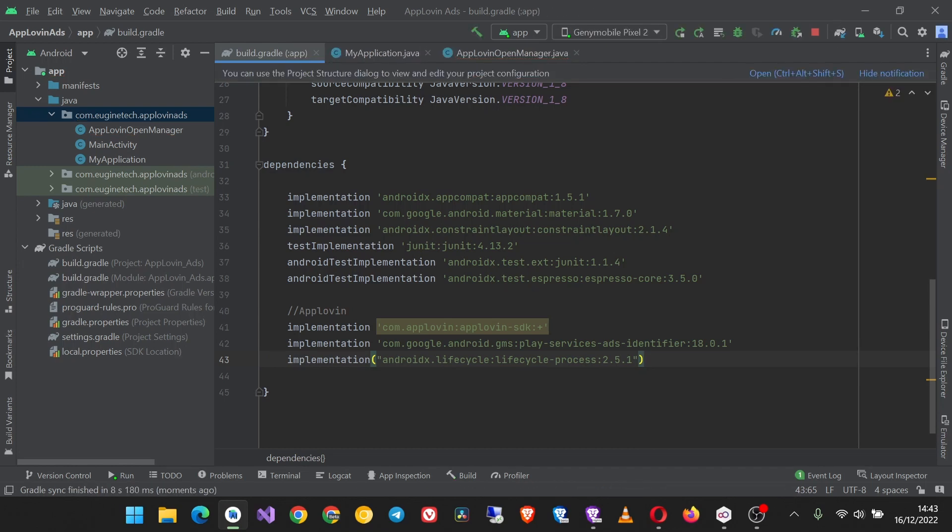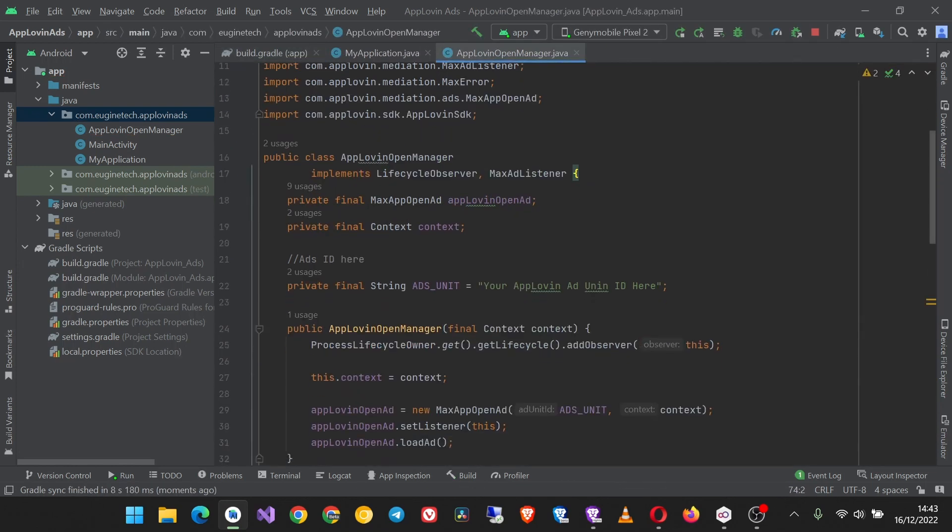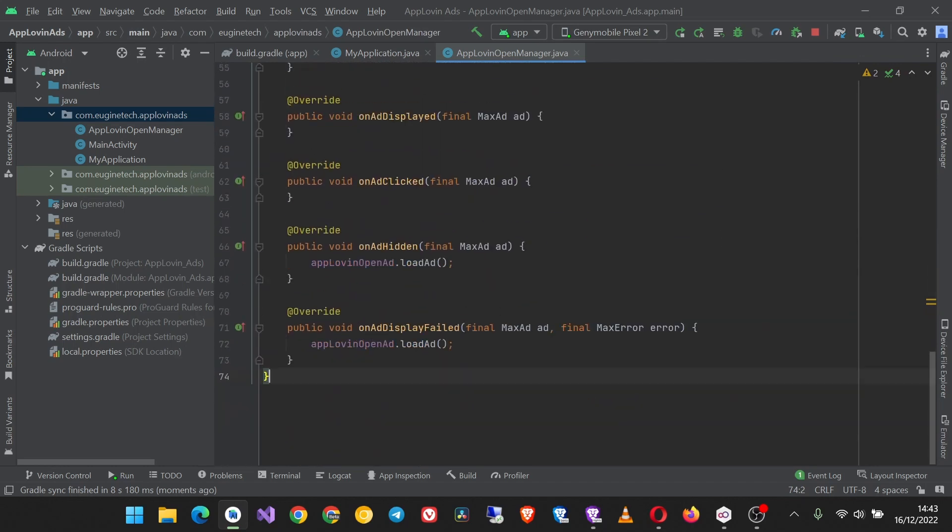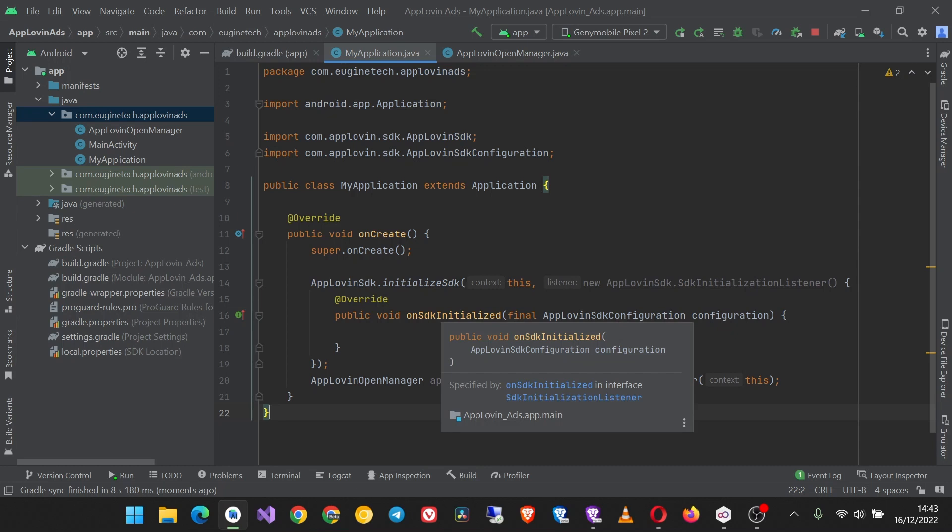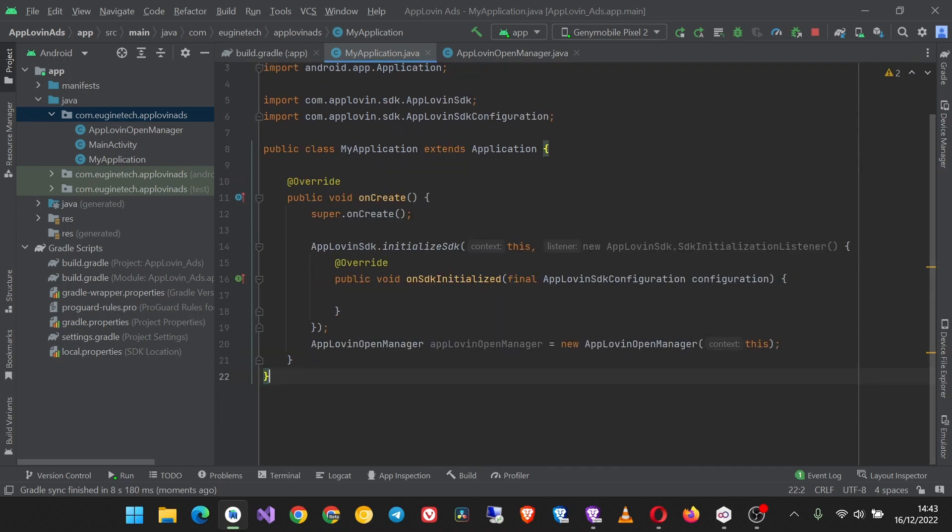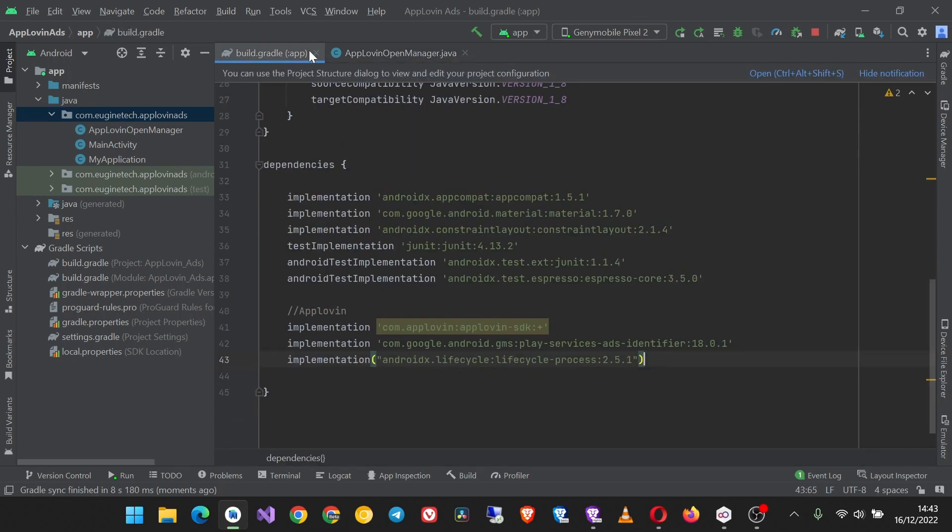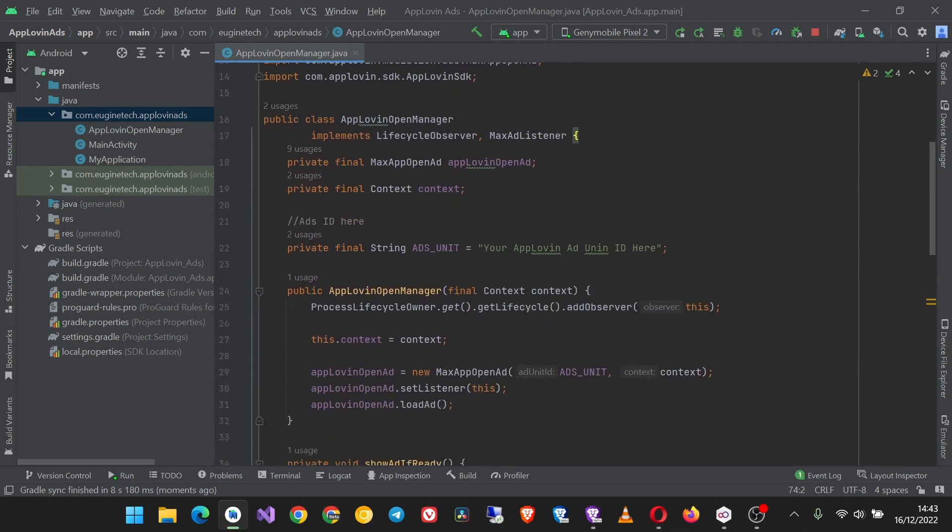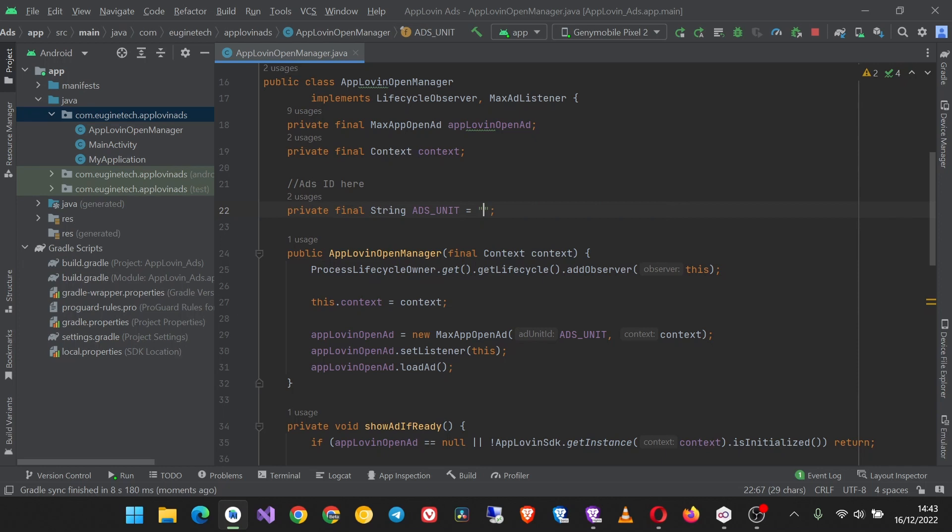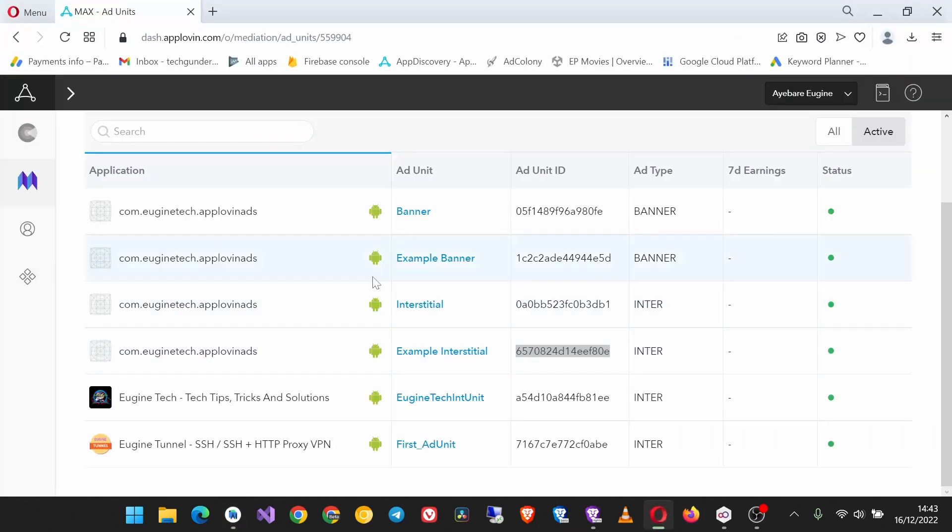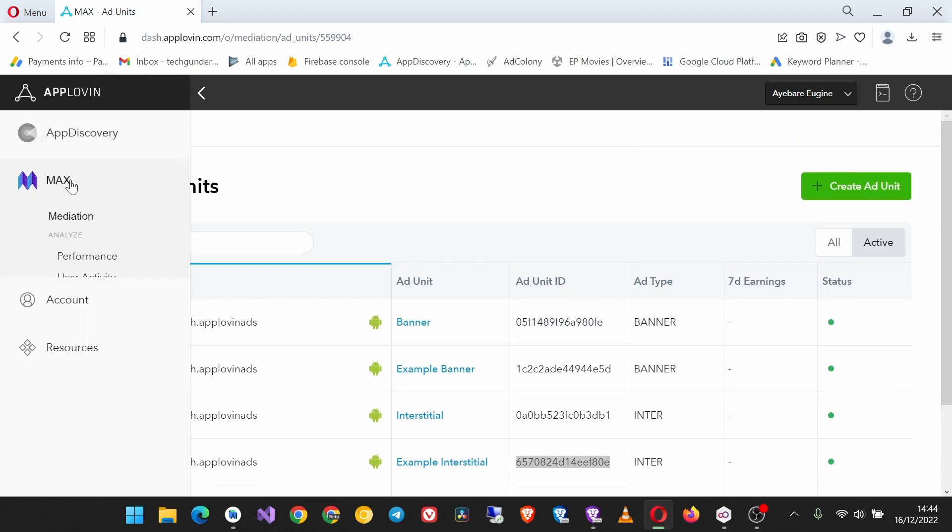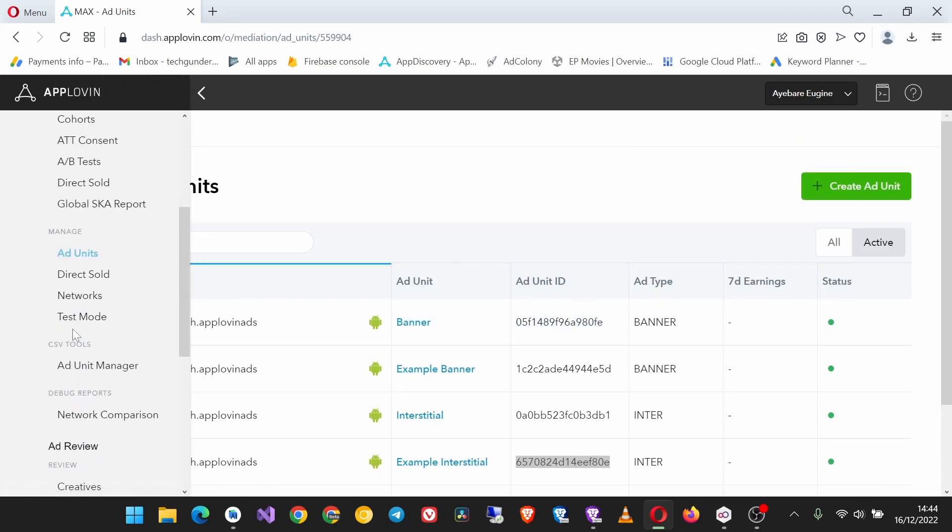Okay, then now you can see the error is gone. So now here you see we have to put our AppLovin ad unit ID. So let's do that now. Go to your AppLovin dashboard and on the sidebar go to Max, then Ad Units.